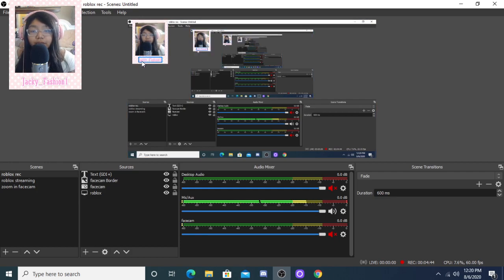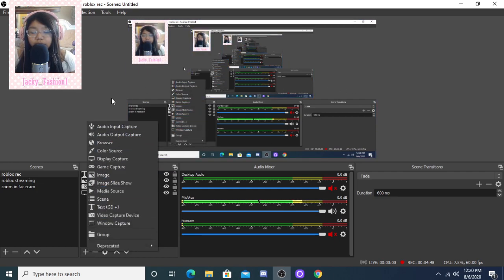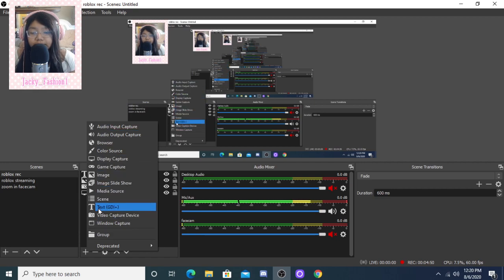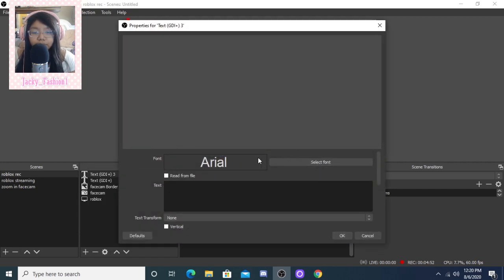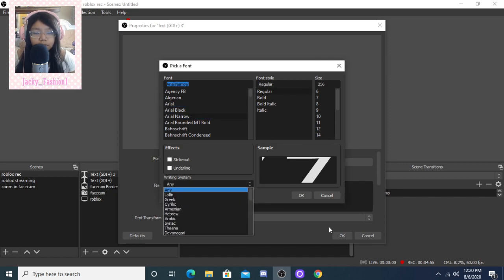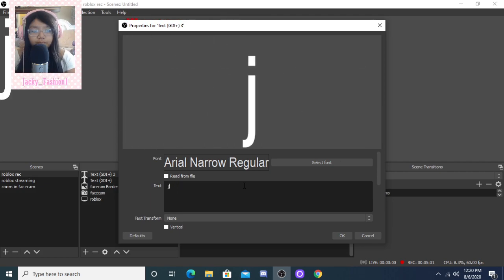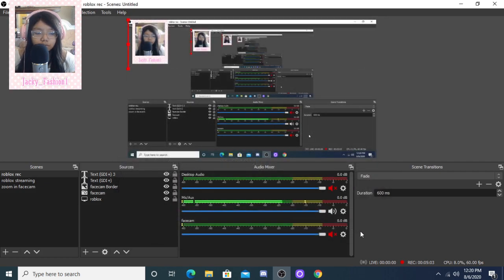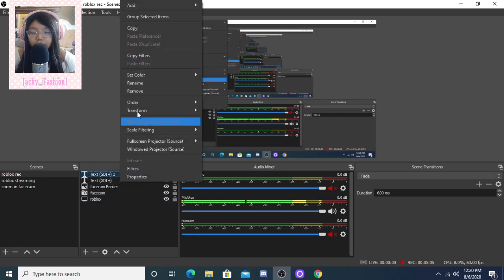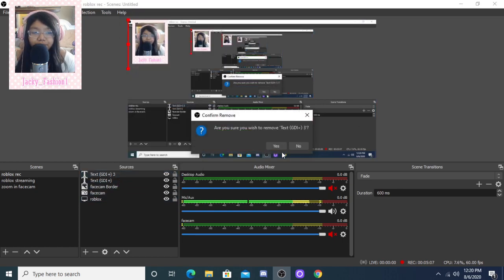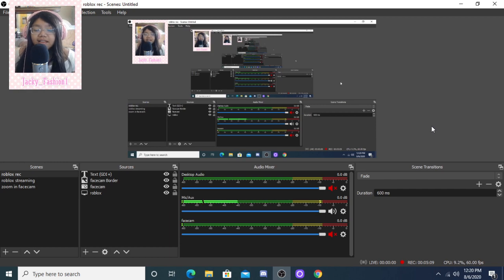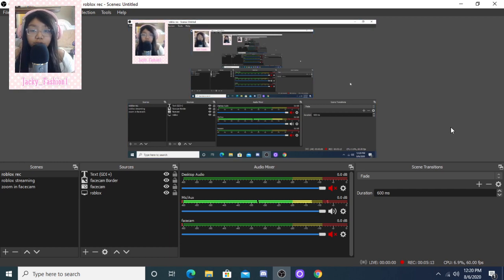For the little name here - the text - you want to go to Text, place it where you want, pick any font, and then just type anything and it's going to pop up. Anyways, we're going to remove that because we don't need it right now. That's basically how you add text.